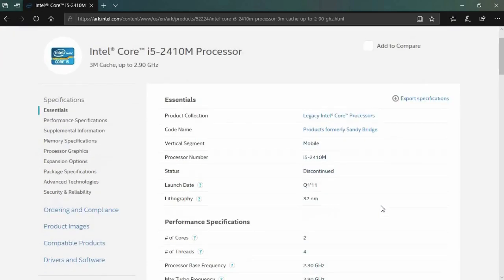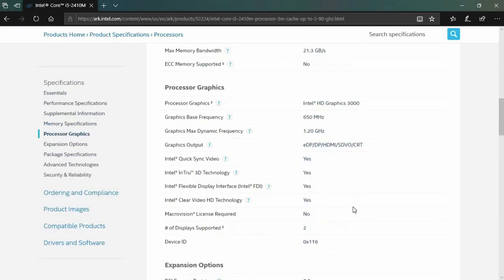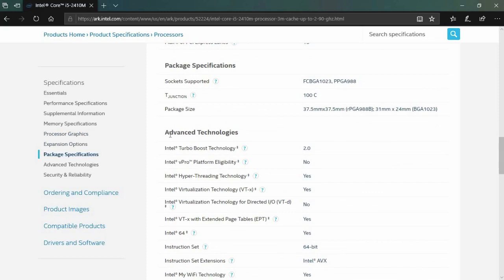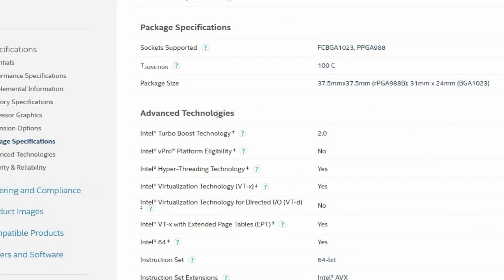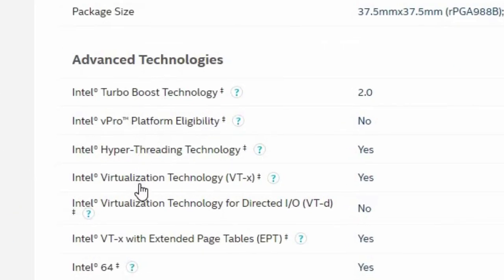Then, on the processor product page, under Advanced Technologies, check to see if Intel Virtualization Technology is supported.